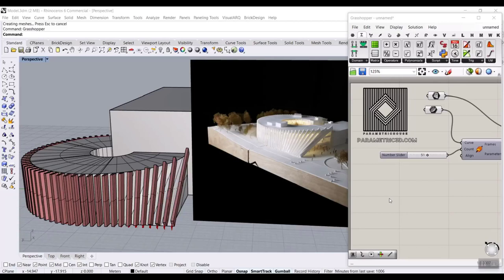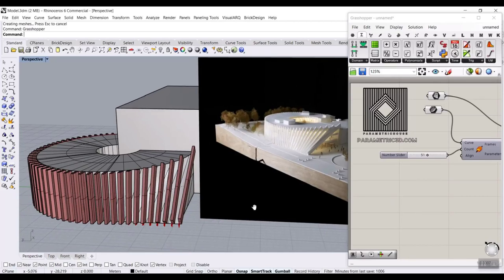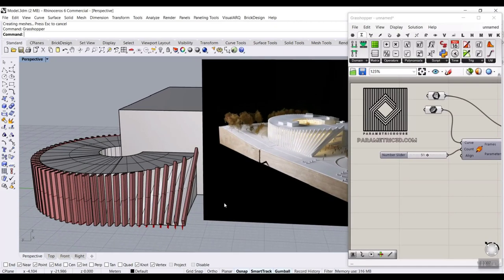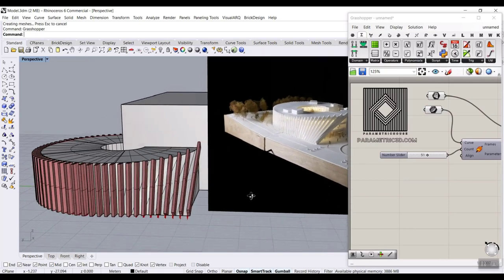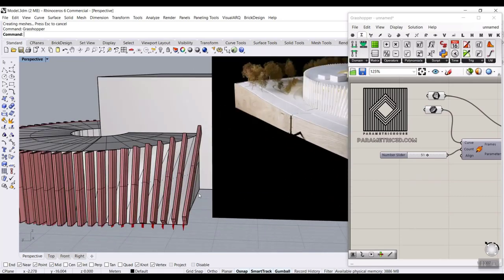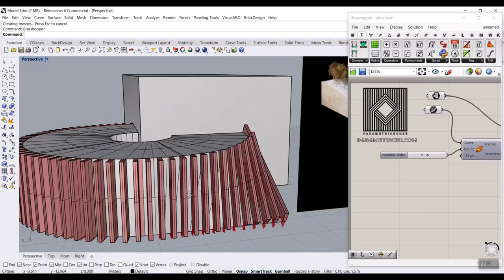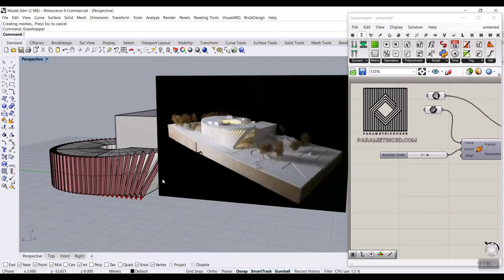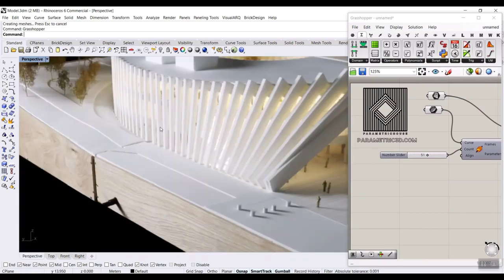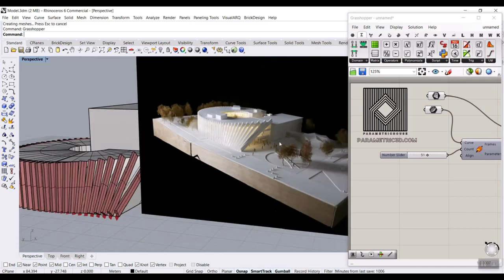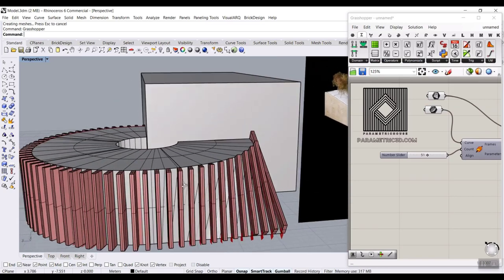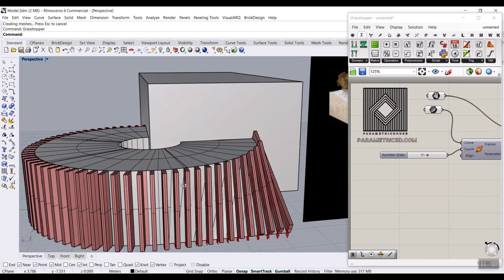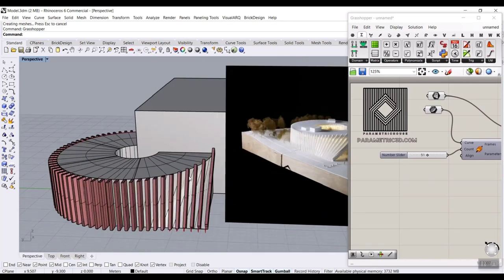In this Rhino Grasshopper architecture tutorial, I want to model the Eisenberg Business Hub in Rhino and Grasshopper. You can understand how we can model these sections as you can see in this building — it's rotating to reach this section. I'm going to show you how to make this in Rhino and Grasshopper.